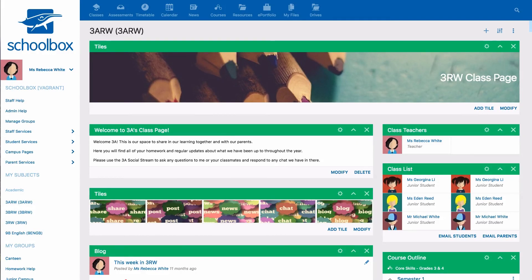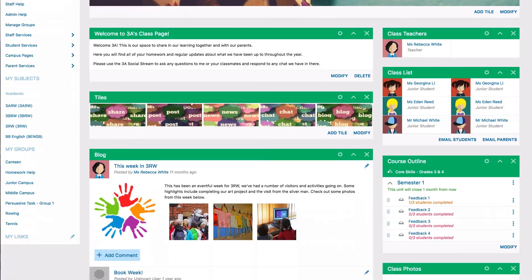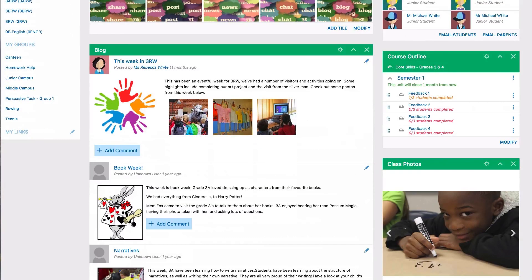If students are your main focus, your class page could be a collaborative and informative space that they can interact with to know what they are learning in class and what is coming up. If parents are your main focus, your class page could be an informative space where they can view what has been learnt in class, future learning activities, and generally what has been happening in your class.